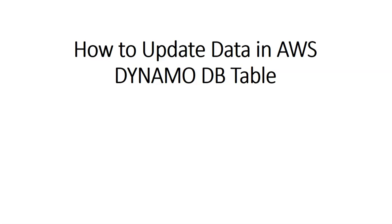In this video we will update an item that we created in the previous videos. We can use the DynamoDB console or AWS CLI to update the album title of an item in the music table that we created.